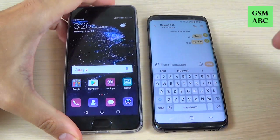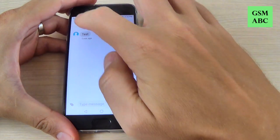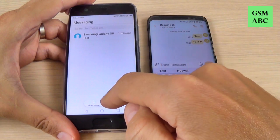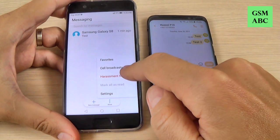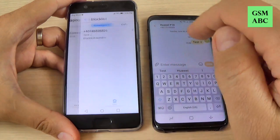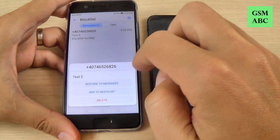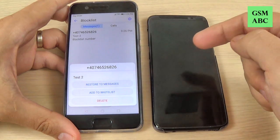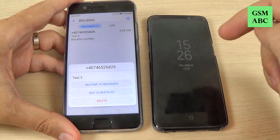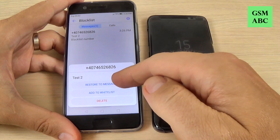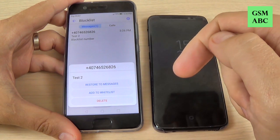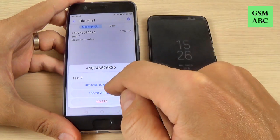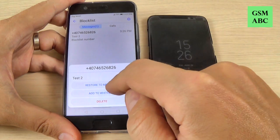Now let's go to Messages, go to all messages, hit More, and we have here the harassment filter. Hit on that and you have the message that has been sent before from Samsung — here is 'test 2'. Now you can restore this message to see it, or you can add this number to the whitelist and receive messages from this number again.